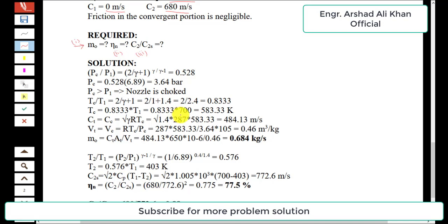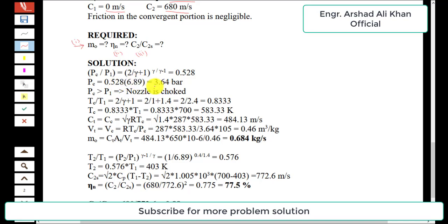We will first check whether the nozzle is choked by finding the critical pressure. The ratio pc/p1 equals (2/(γ+1))^(γ/(γ−1)), which gives 0.528. Multiplying by p1 = 6.89 bar gives pc = 3.64 bar. Since pc is greater than p2 (1 bar), the nozzle is choked.